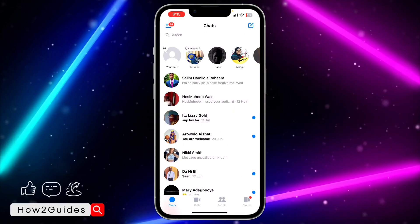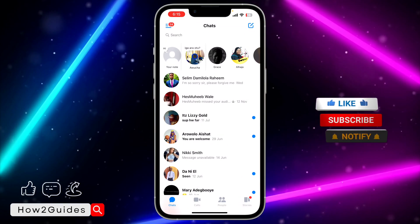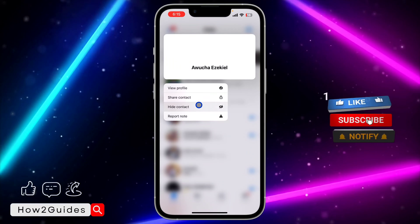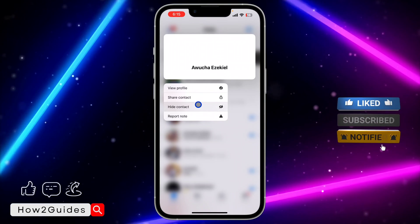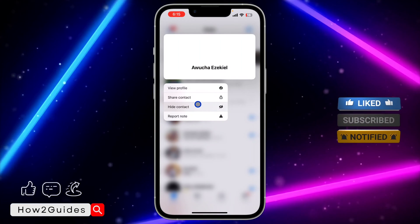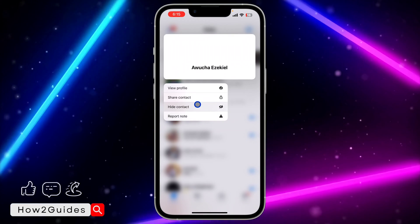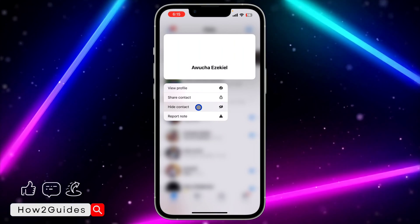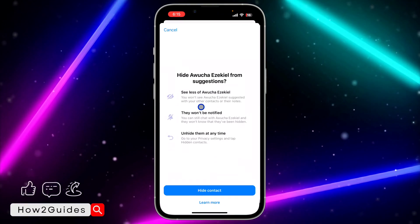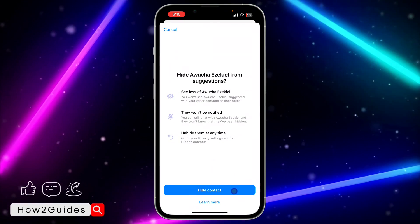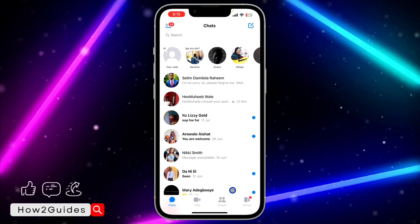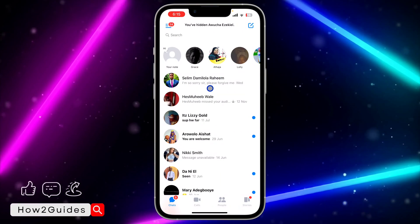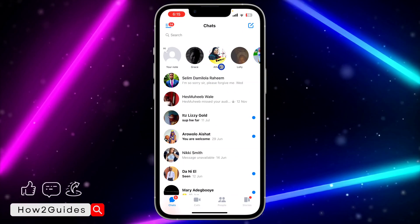Just long click on the person's notes and you're going to see 'Hide Contact.' There's no mute option for now, but the only option we are getting is 'Hide Contact.' So click on 'Hide Contact' and you need to confirm it. Once you click on that, it's going to hide their notes.